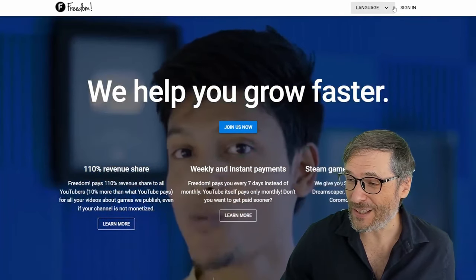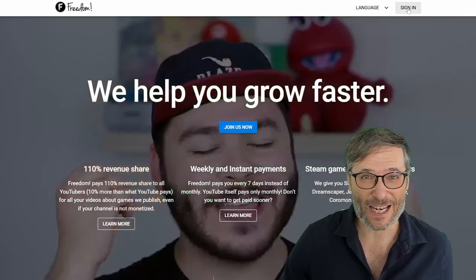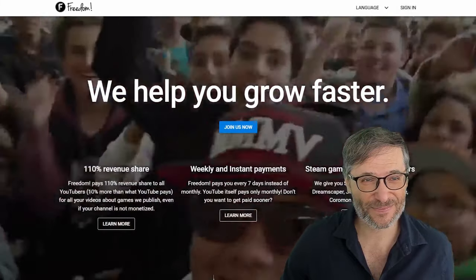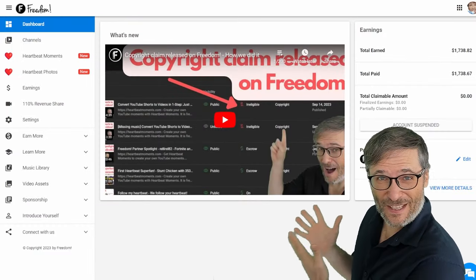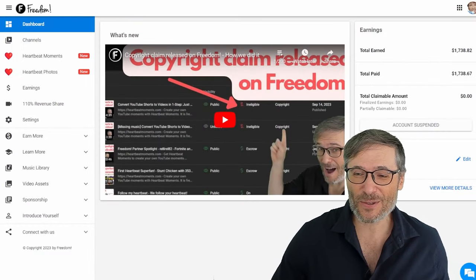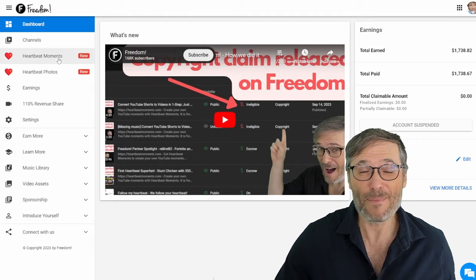You don't even have to do anything except create your account. By creating your account you become a Freedom partner, simple as that. Now you can also add your YouTube channels. We have a lot of features on the Freedom dashboard. Let me show you.